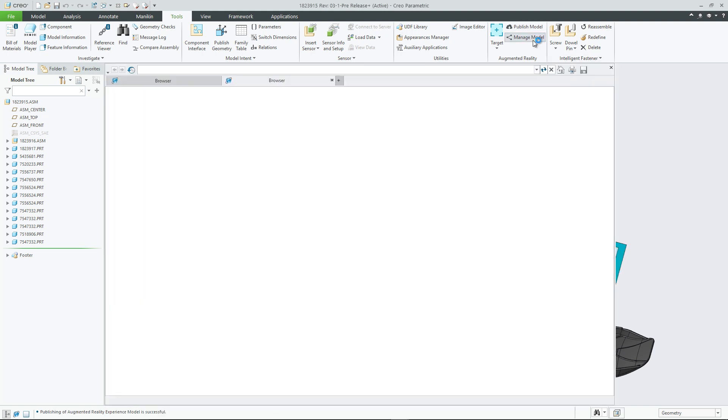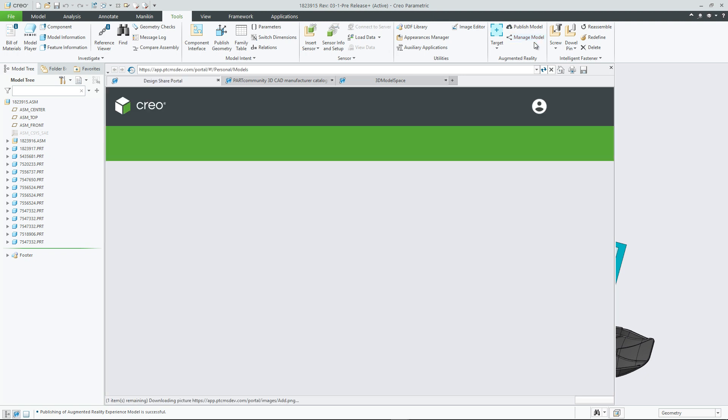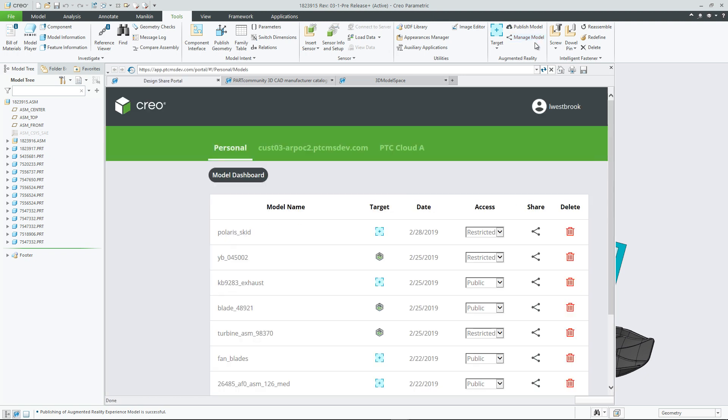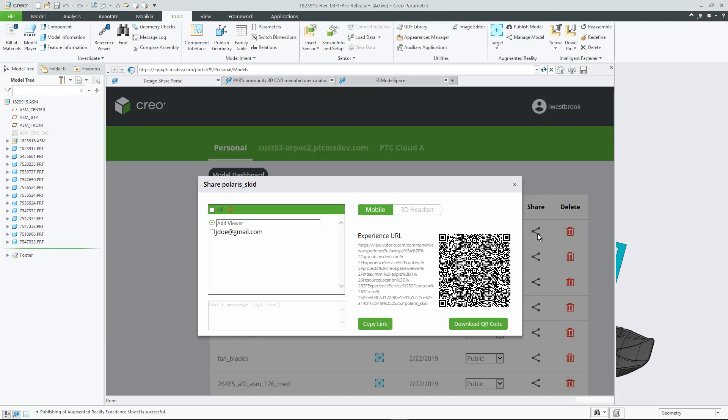With Creo 6.0, users can now publish up to 10 models. Moreover, users can set access controls for each model.